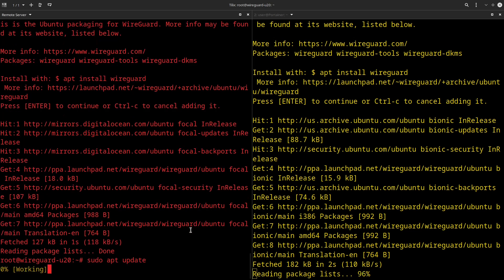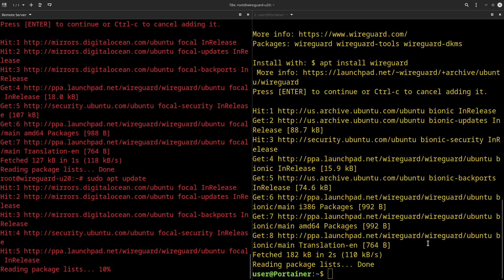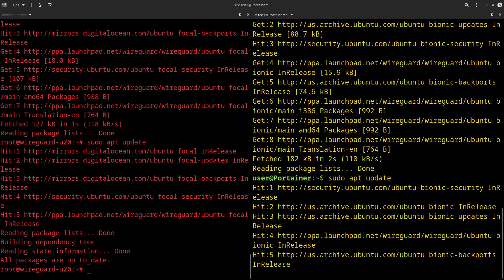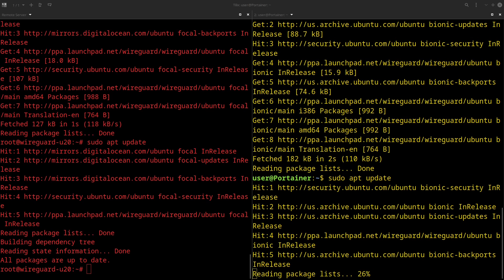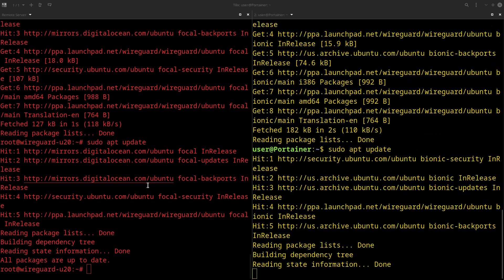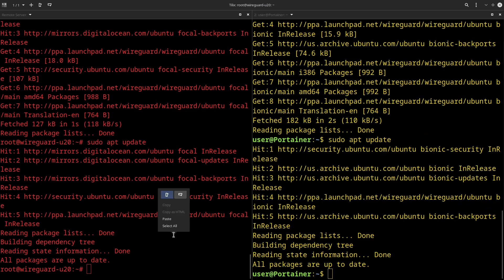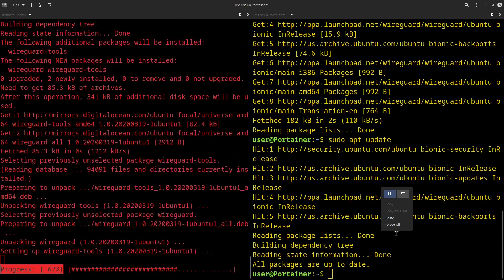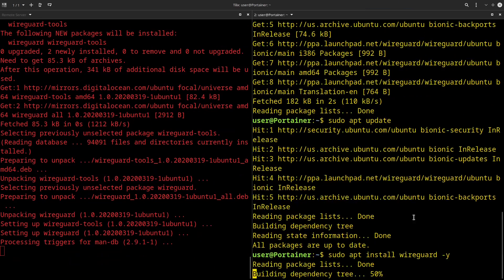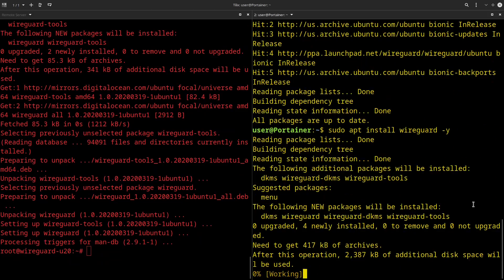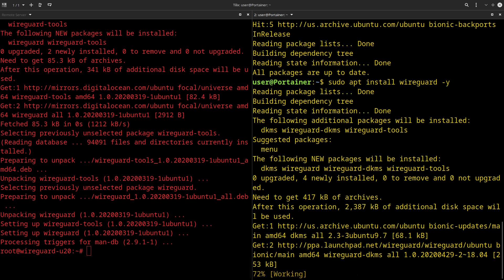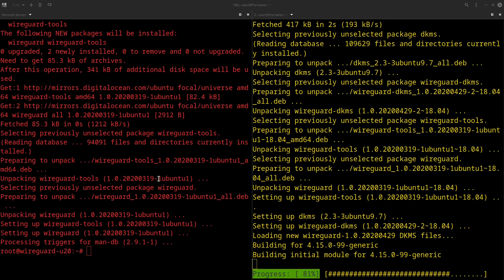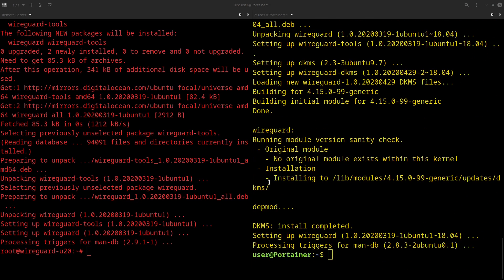And then once we're done with that, we're just going to do another update. And then we are going to sudo apt install WireGuard on both of the servers.